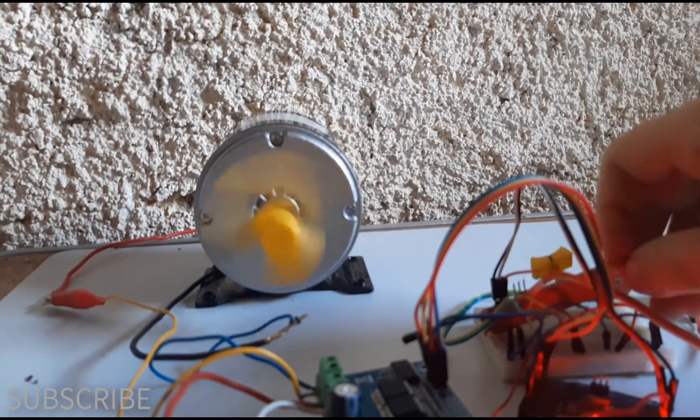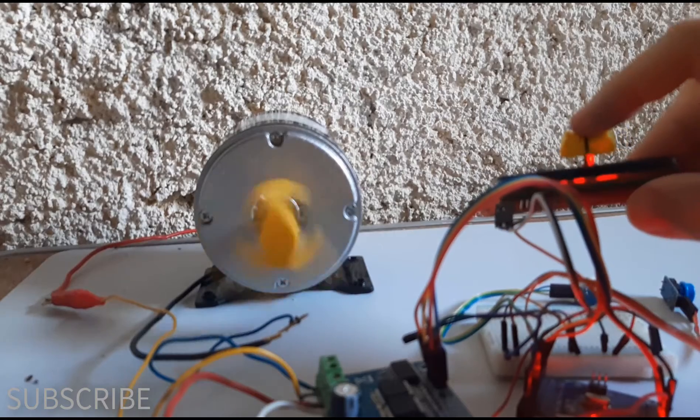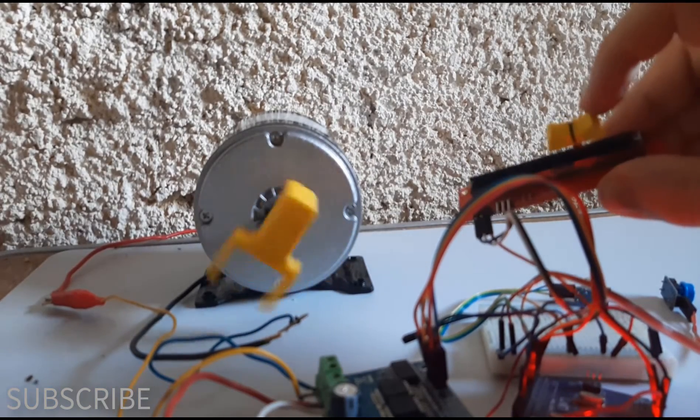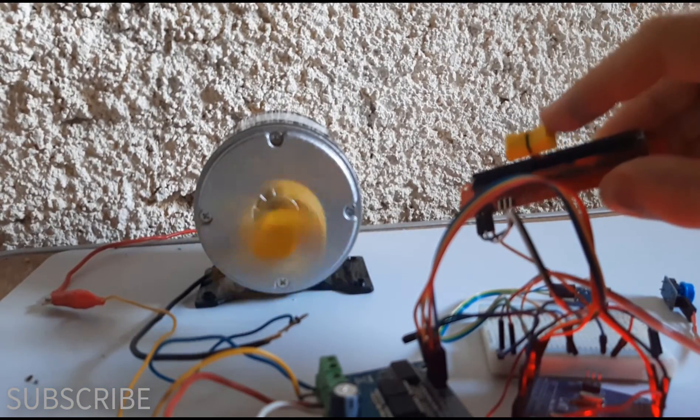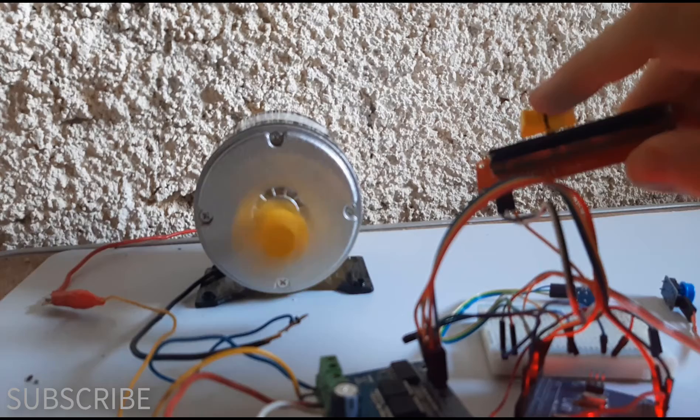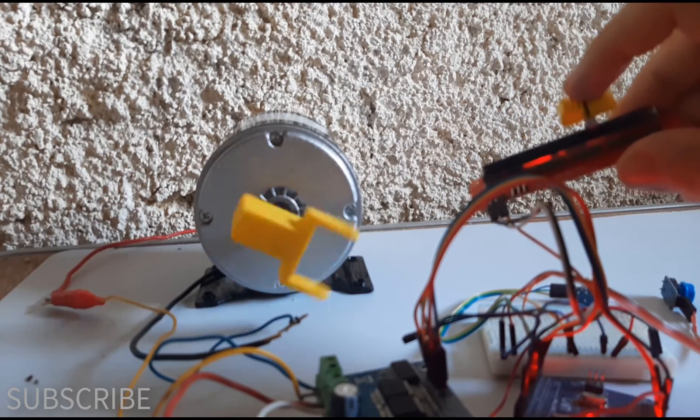In this tutorial we are going to learn how to control a powerful DC motor using Arduino and a DC motor driver BTS 7960B.